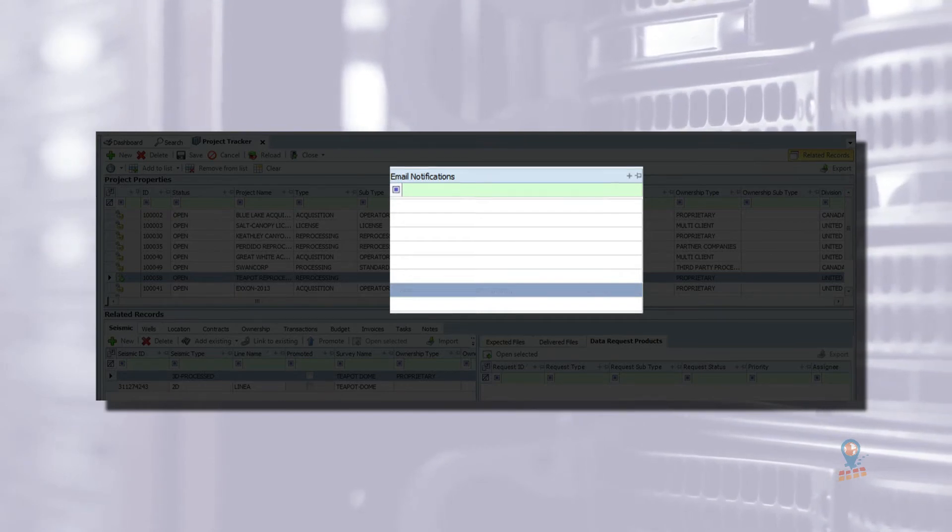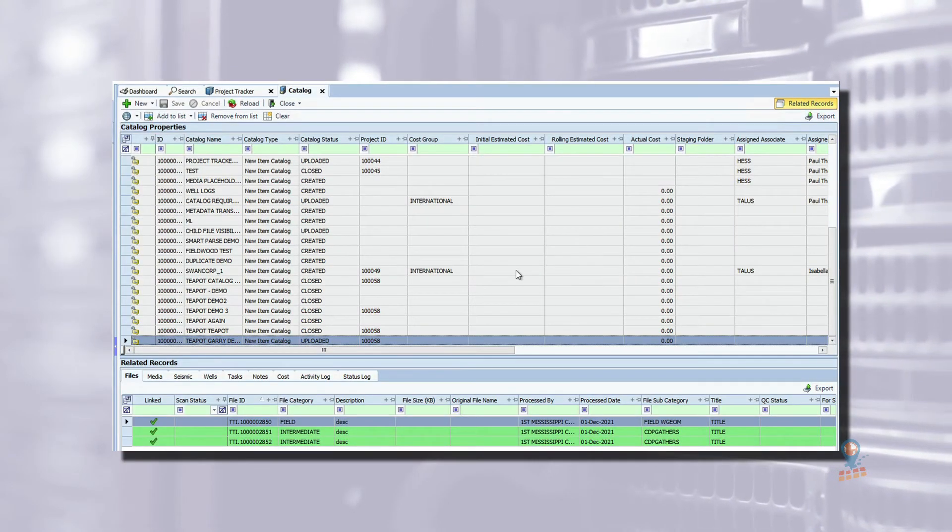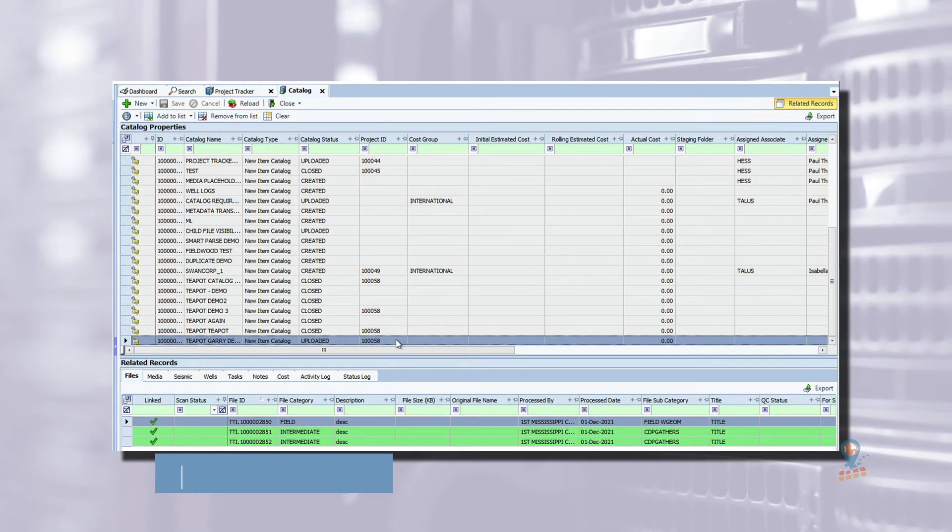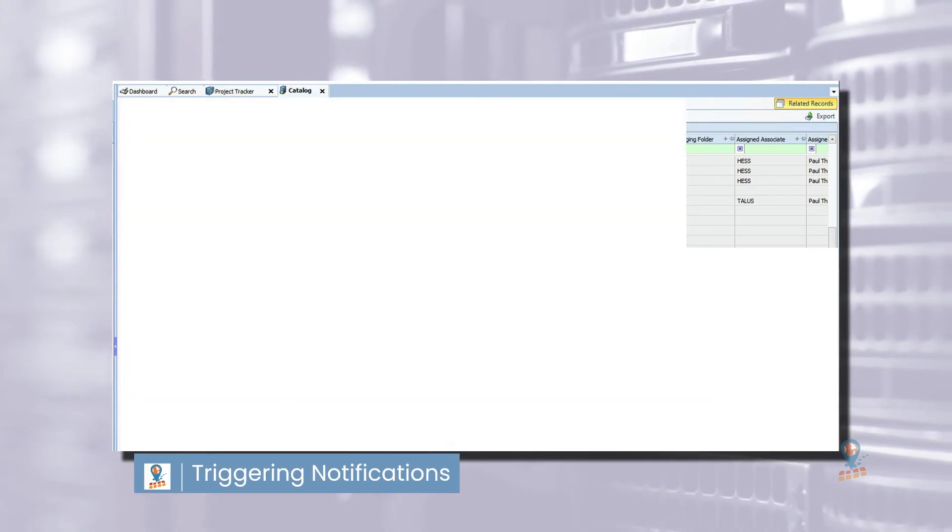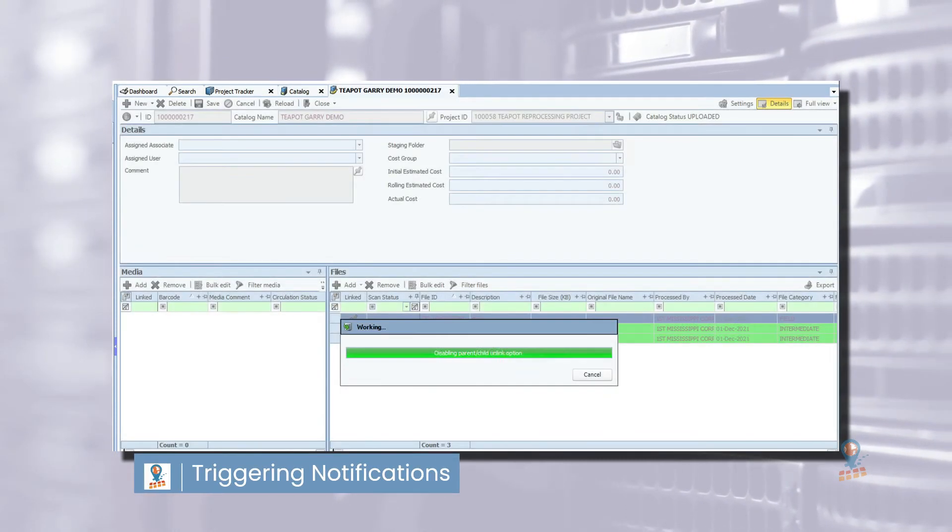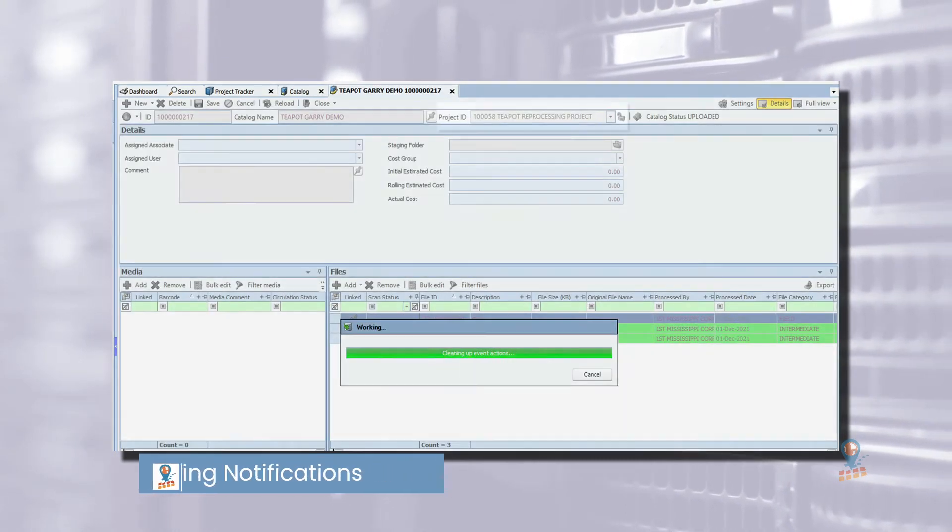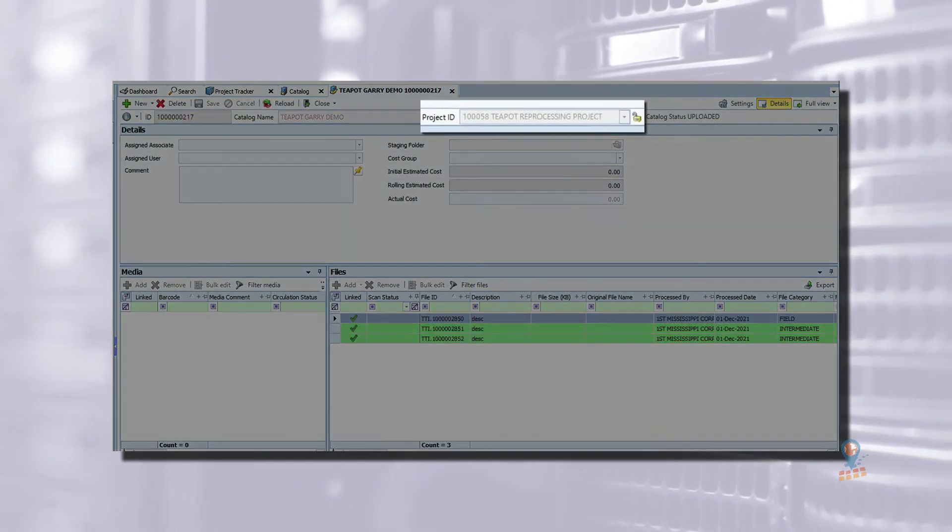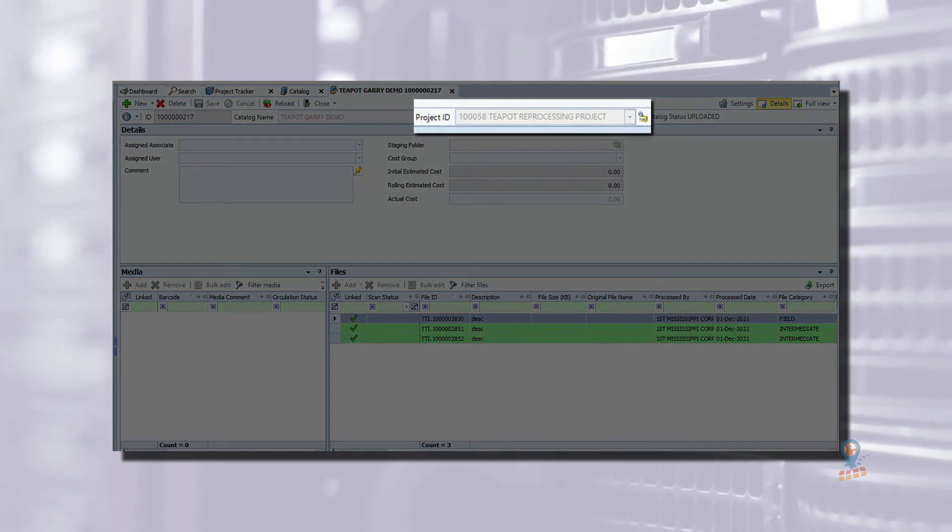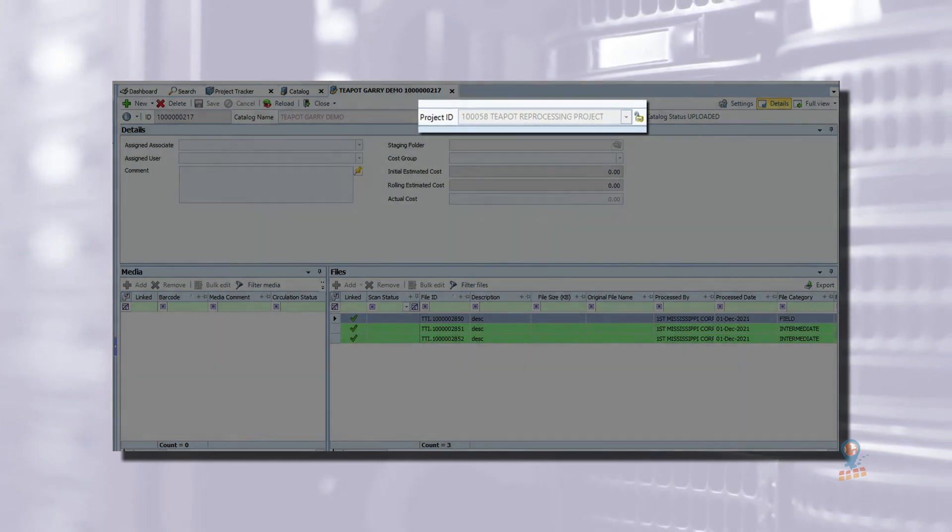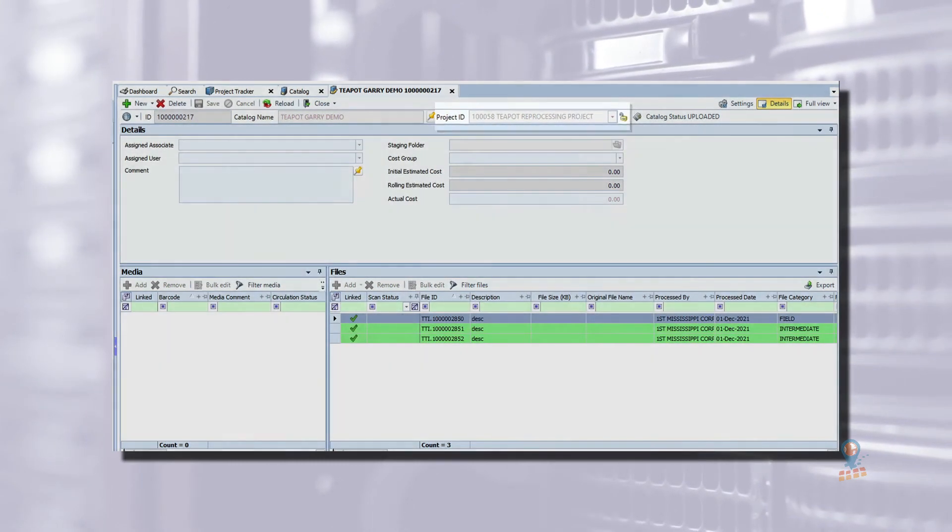When the data arrives, the data management team catalogues and QC's it in EA using the catalog module. The catalog is linked to the corresponding project tracker so they know which project the data is for.